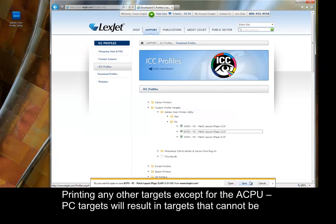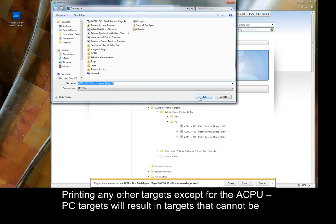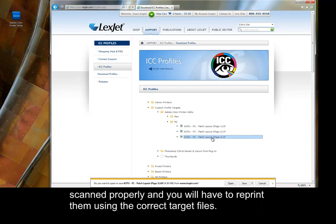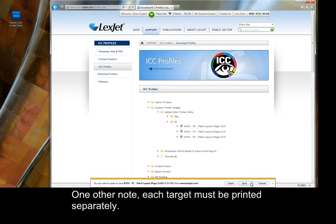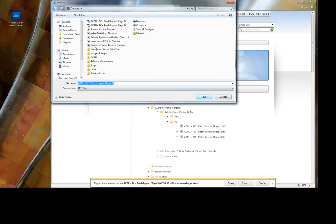Printing any other targets except for the ACPU PC targets will result in targets that cannot be scanned properly, and you will have to reprint them using the correct target files. One other note, each target must be printed separately.